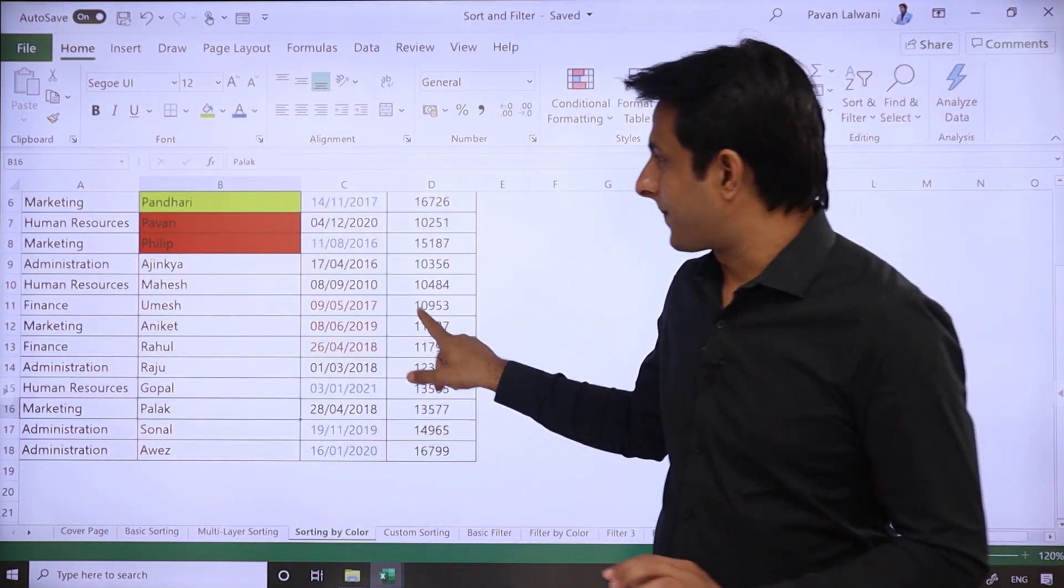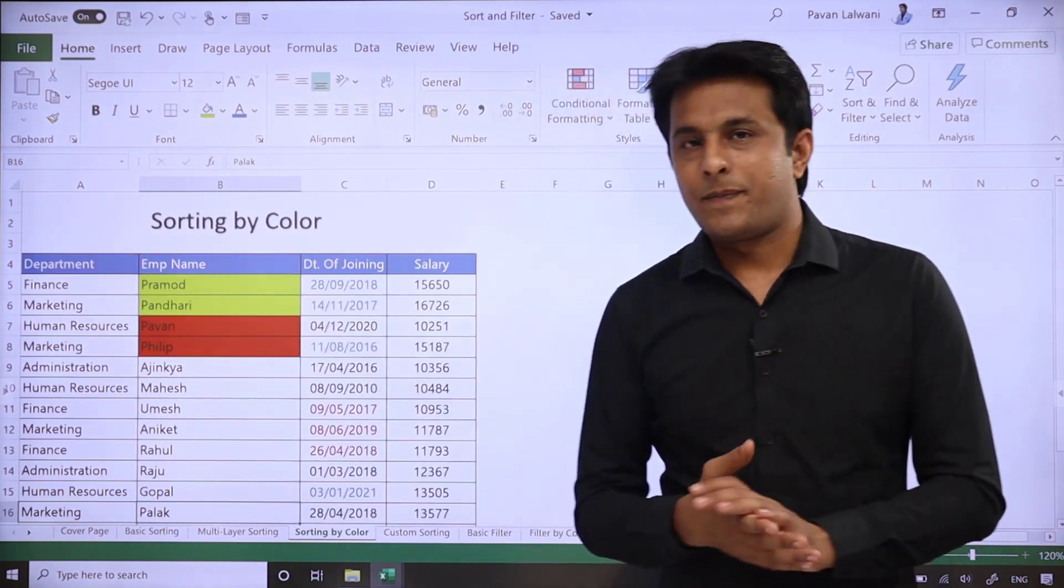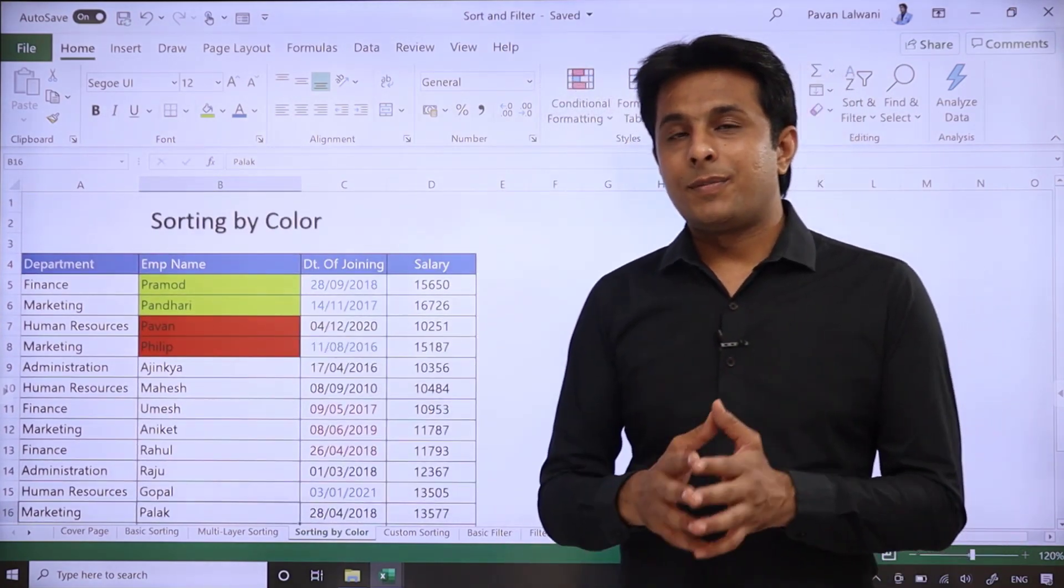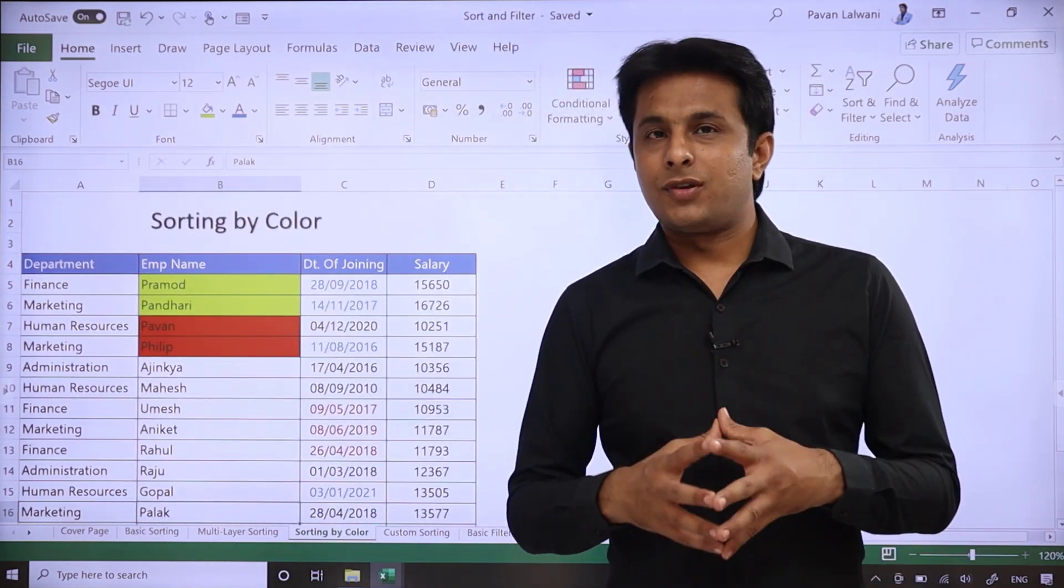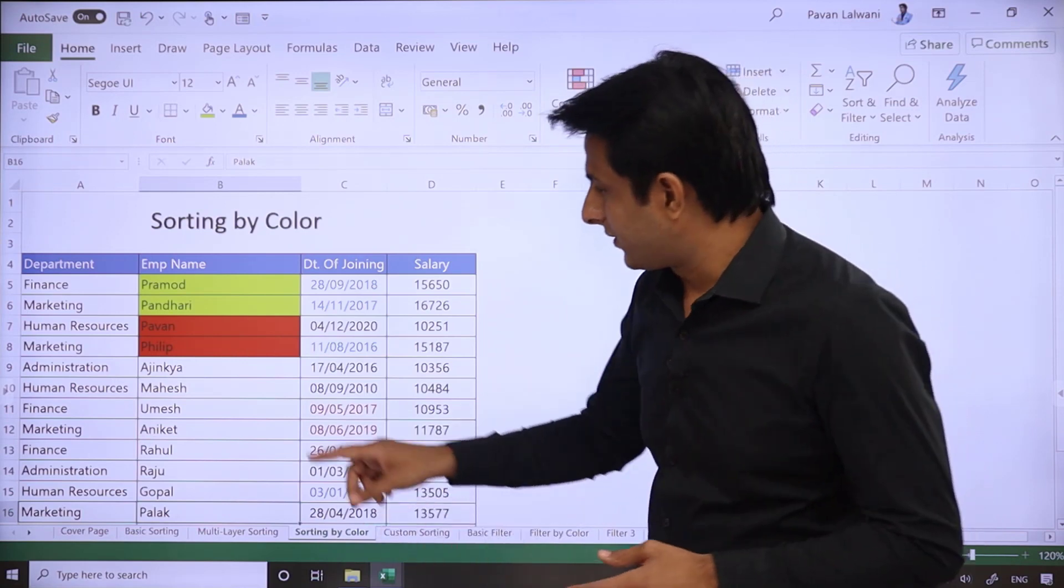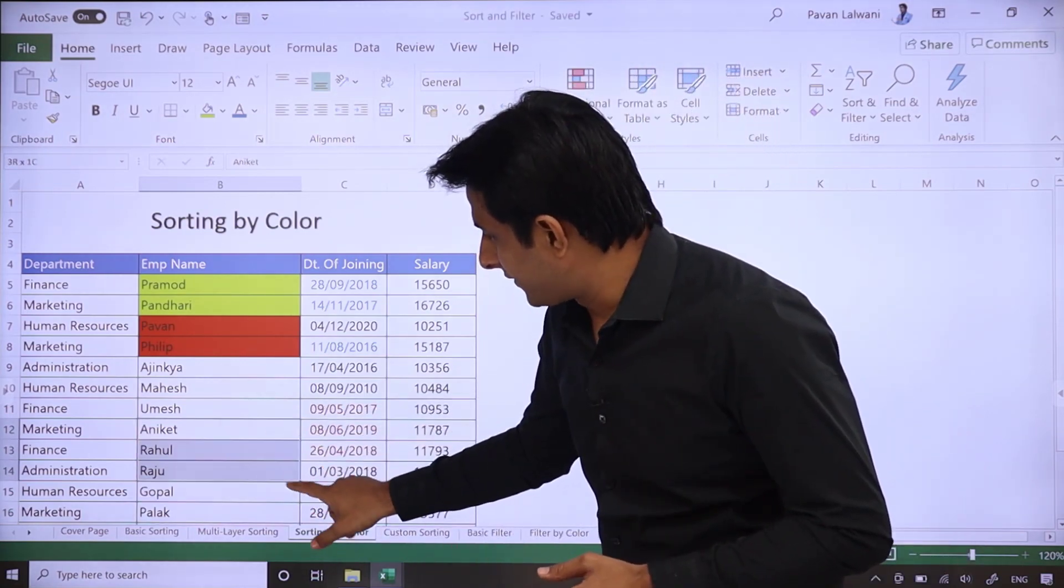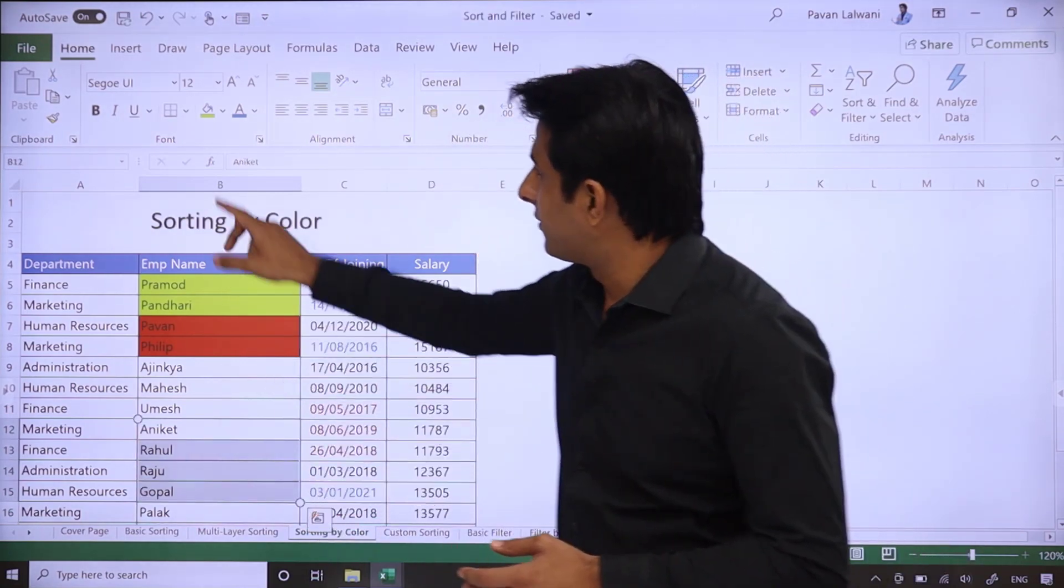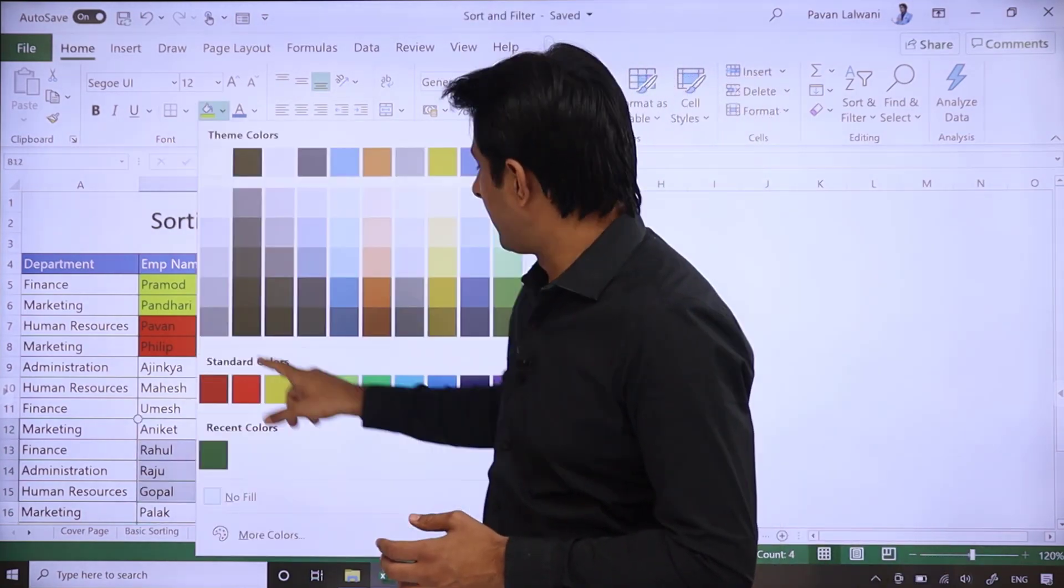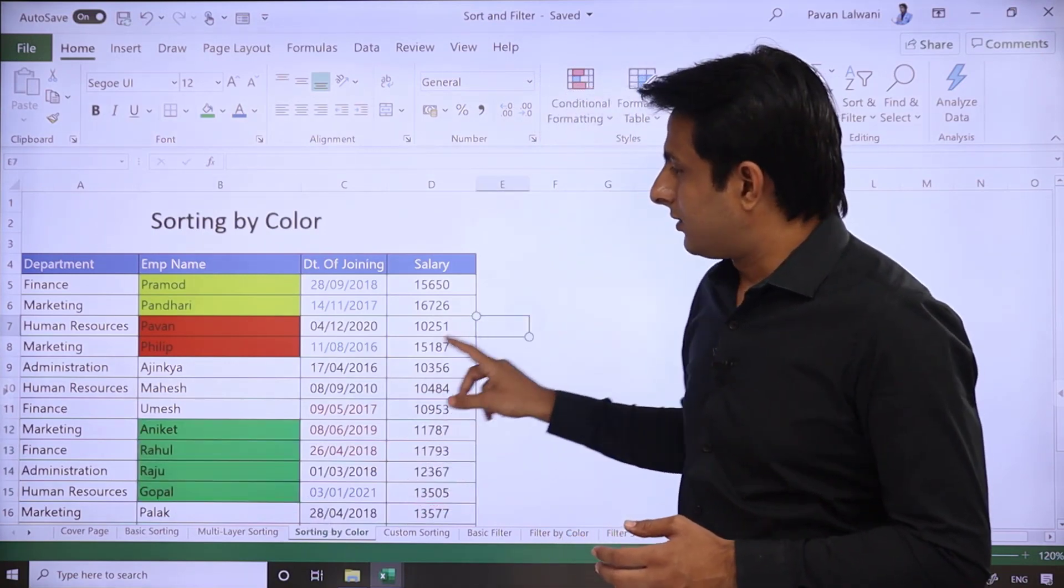This will also go on top and the rest will come below. So you can define the position of your colors. Let's see one more. I'll select this and give it some color, green color.